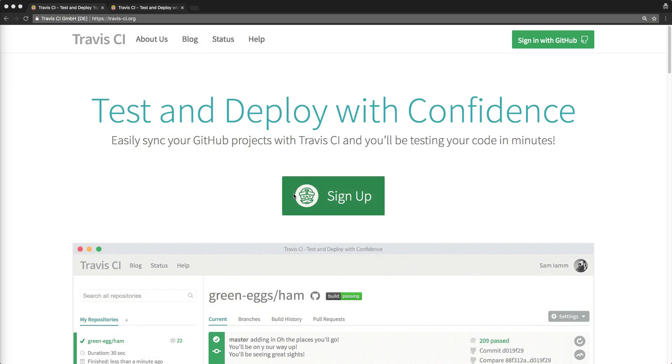Continuous integration will take all the test cases that you have built for your application and run them automatically whenever you commit your code up to your code repository. Continuous integration can do other things like prepare your application for deployment.